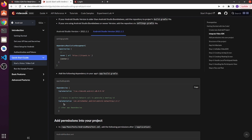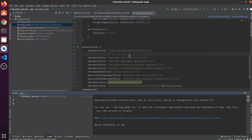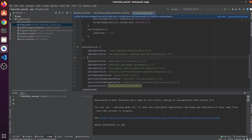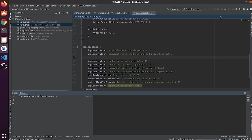To generate a meeting ID, we will perform some network calls. For that, add this networking library into your project. Again, click sync now.